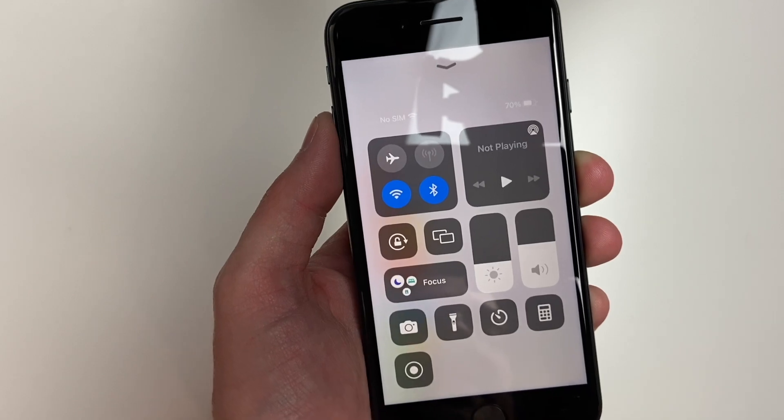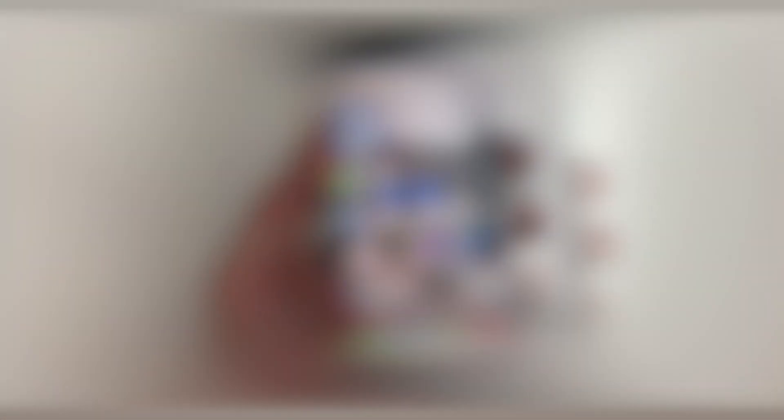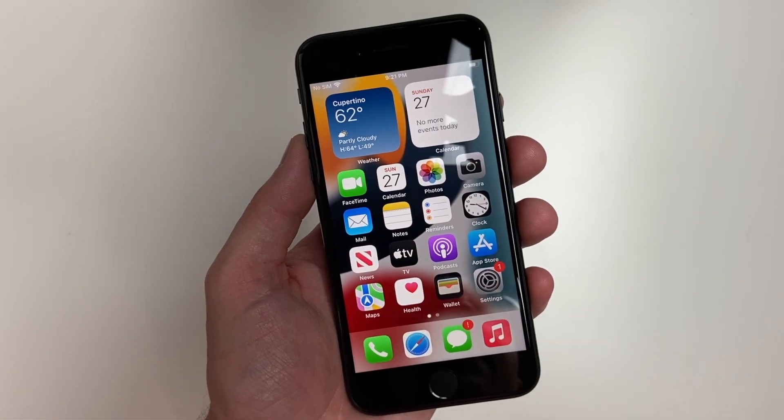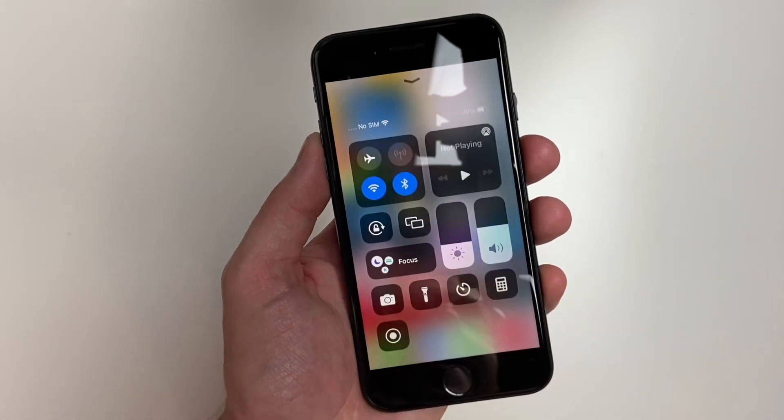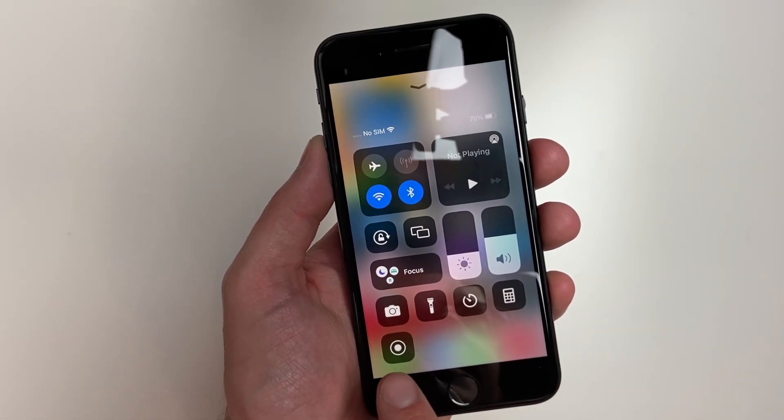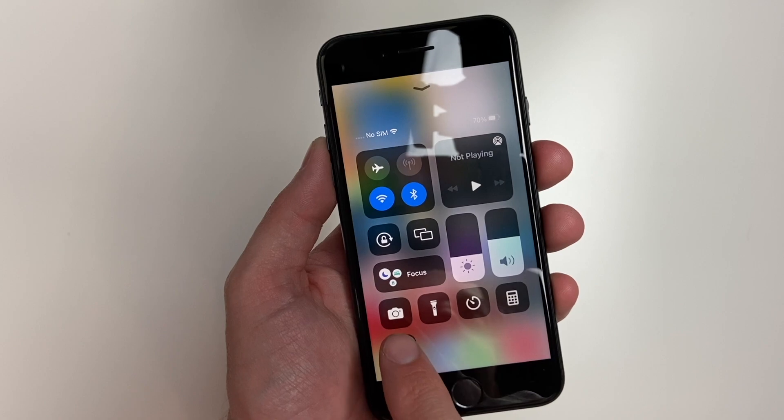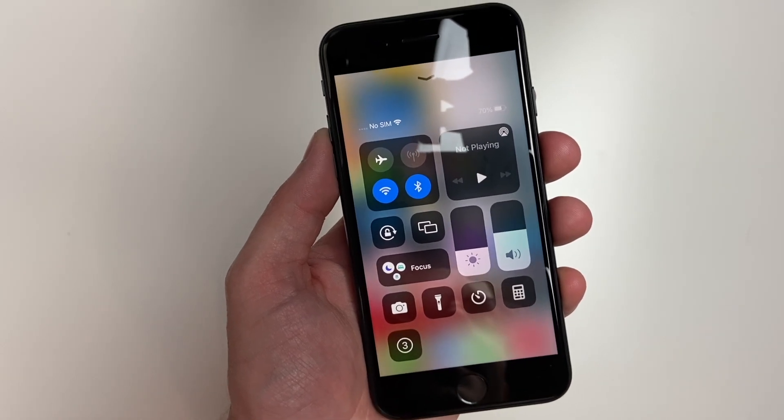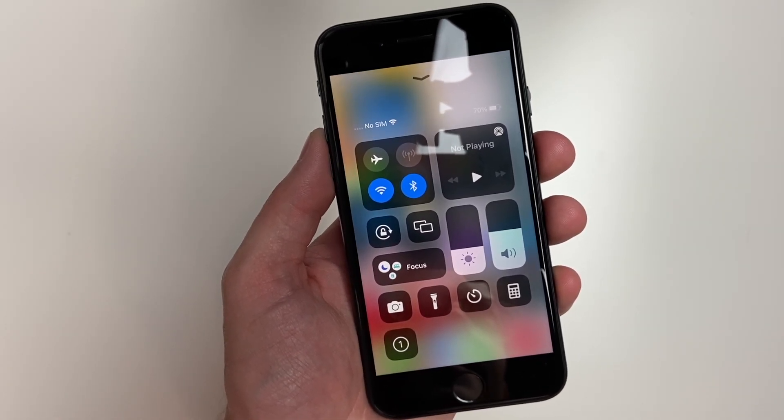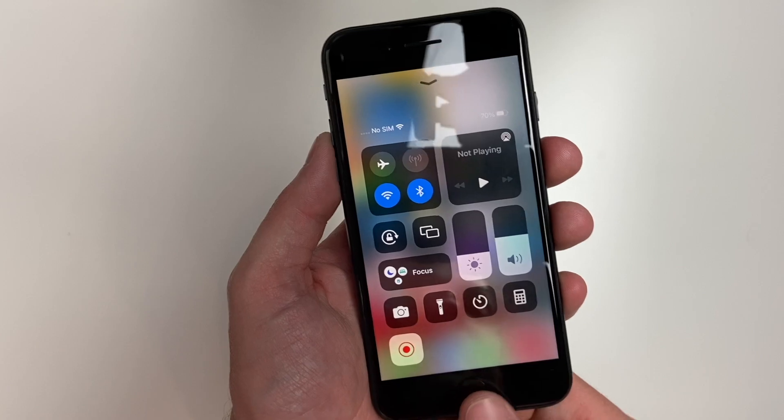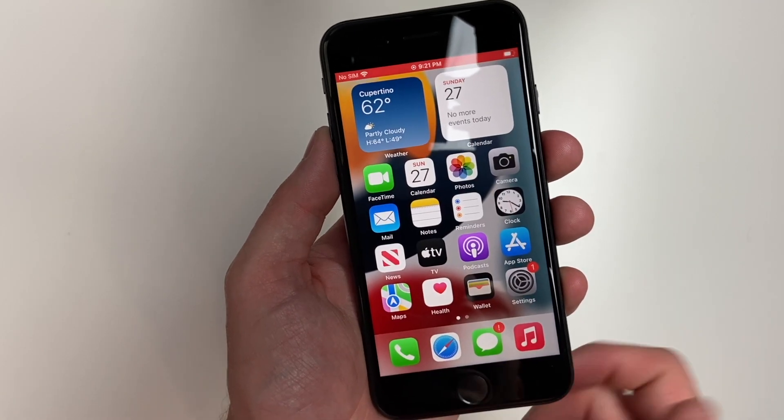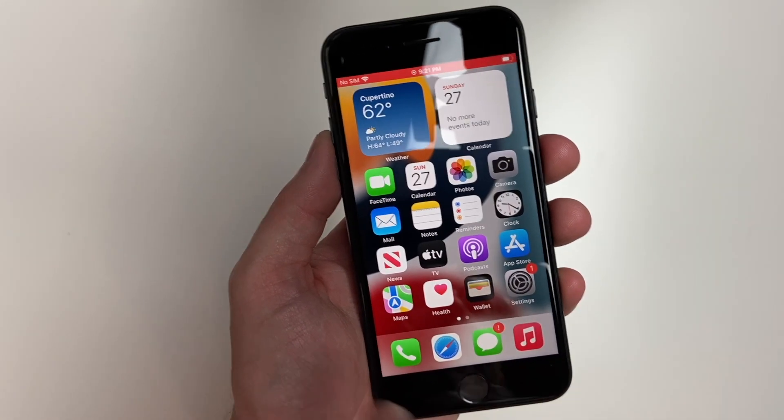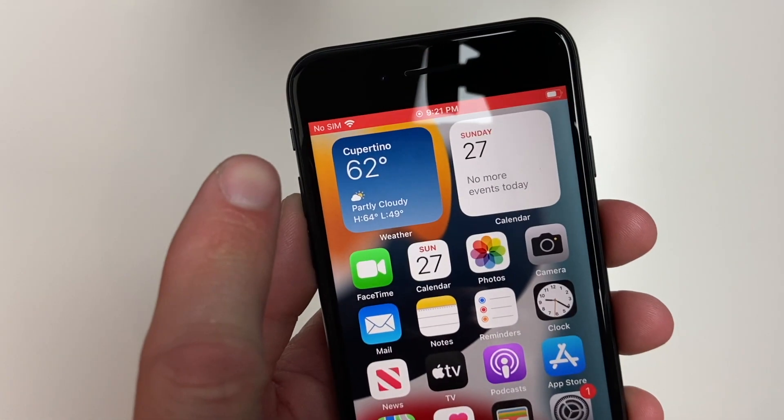As you can see, it's now the last choice when we scroll up on our control center. In order to take a screen recording, swipe up from the bottom of your screen to your control center, tap on the screen recording icon. It'll give you a countdown and it will start recording. You'll know it's recording by this red banner at the top.